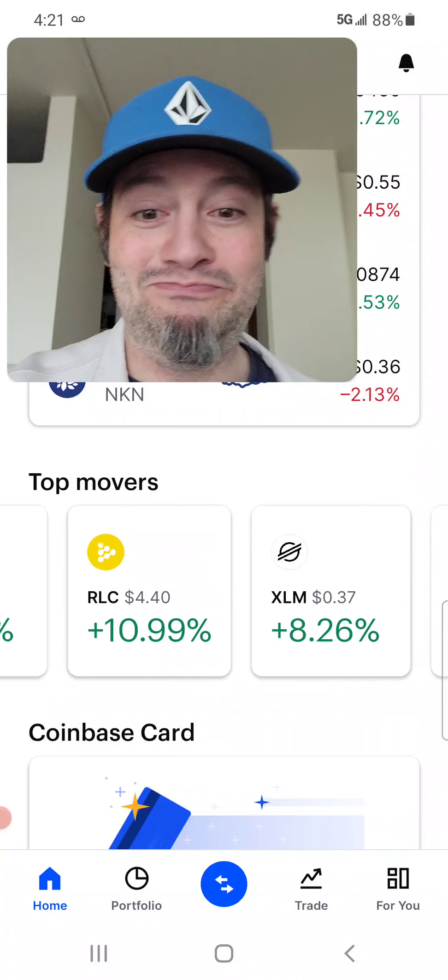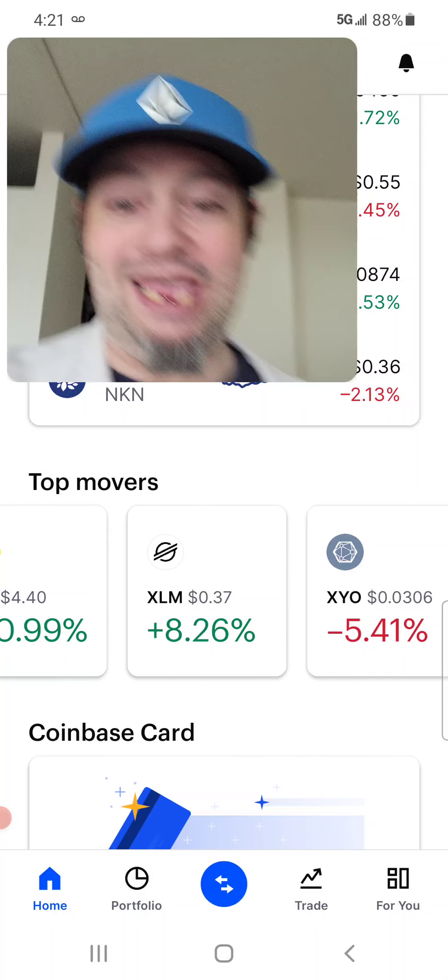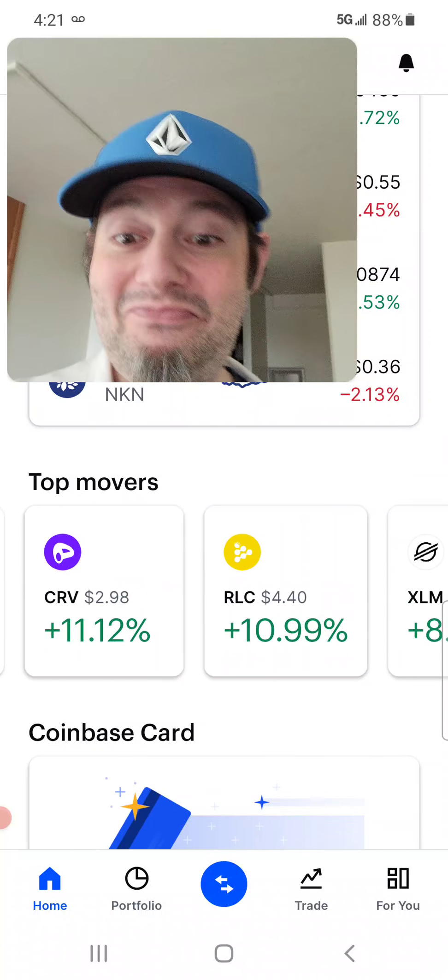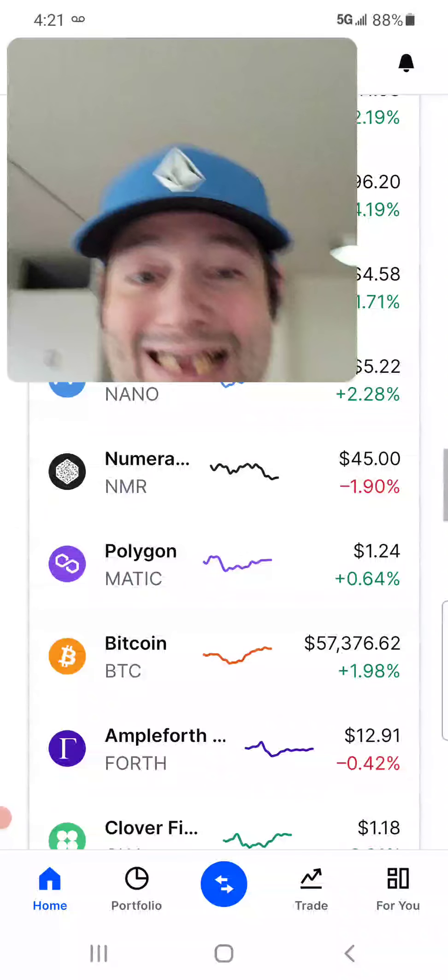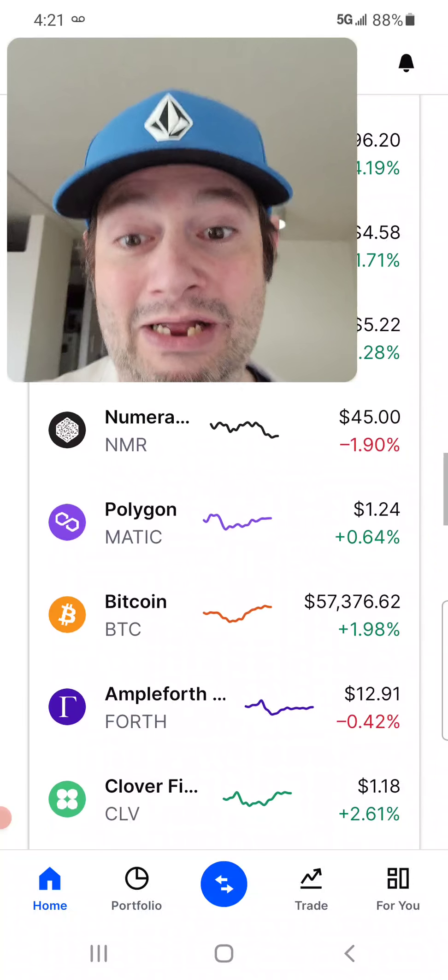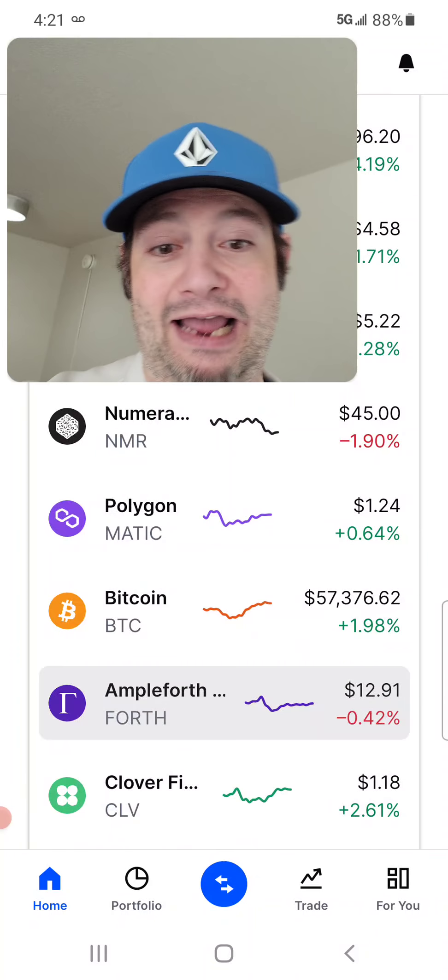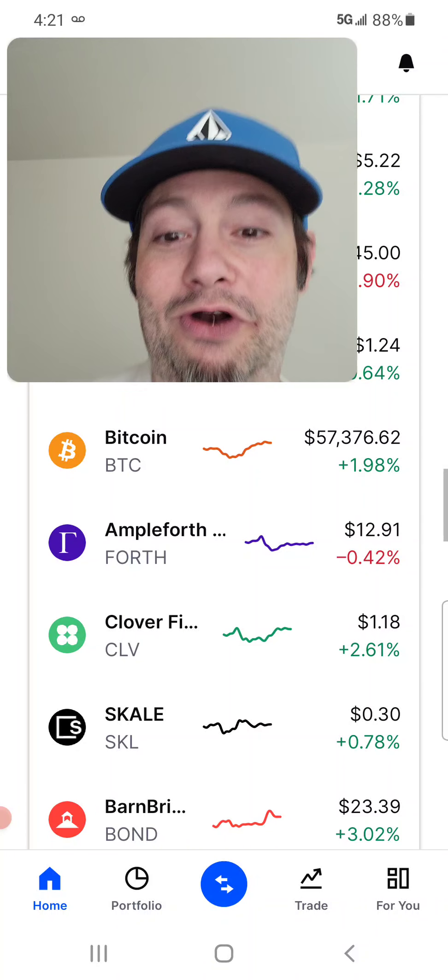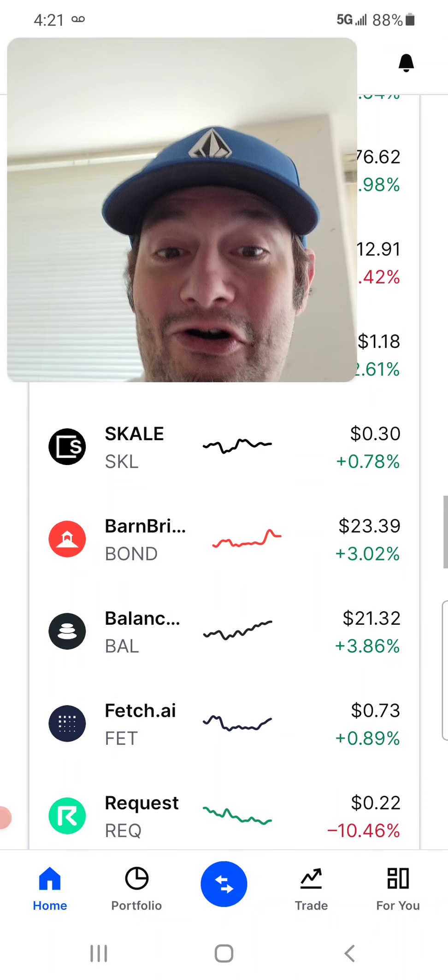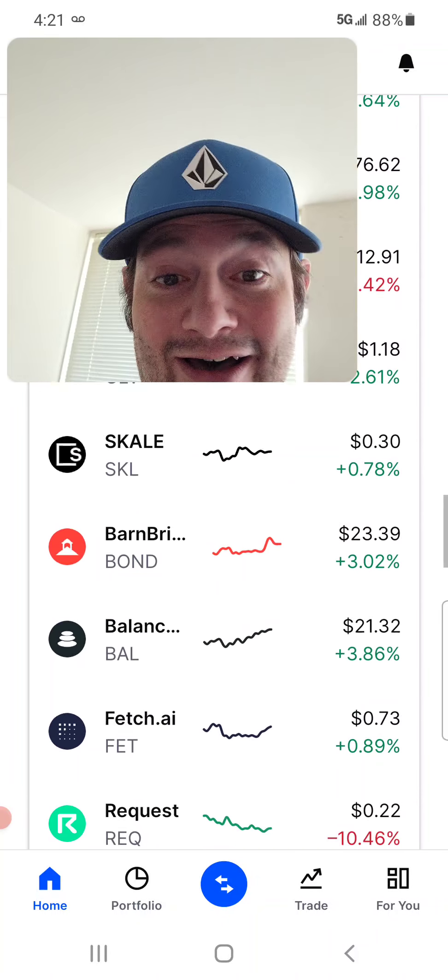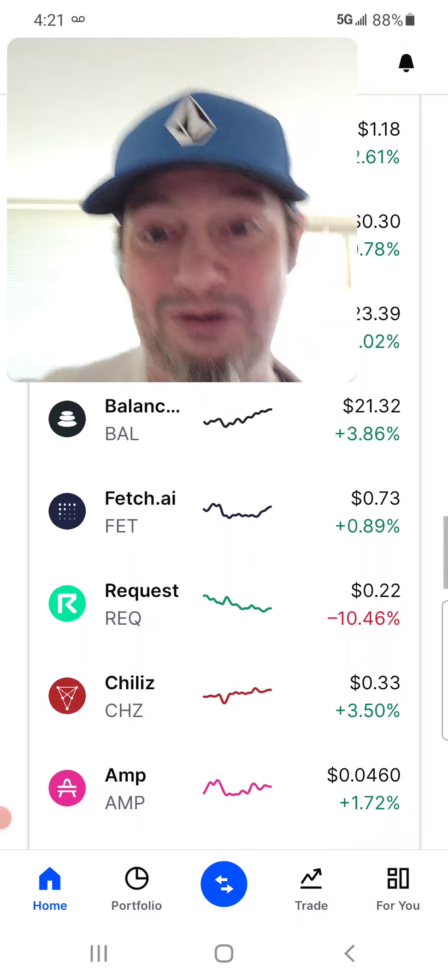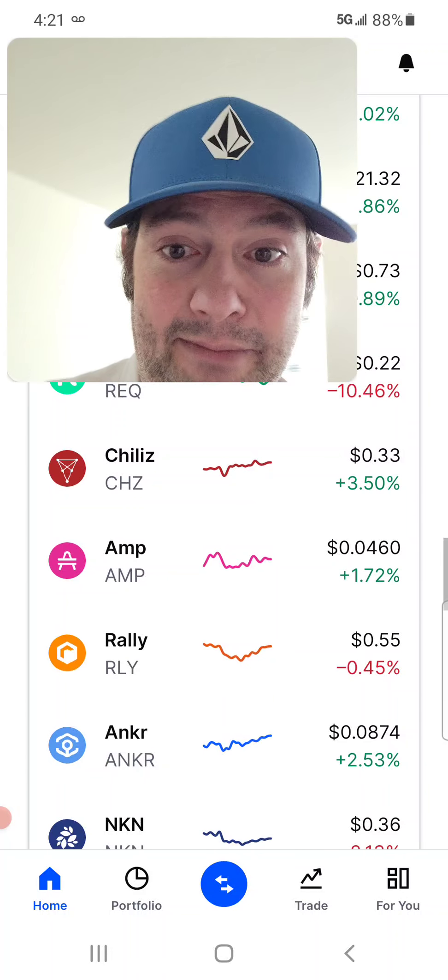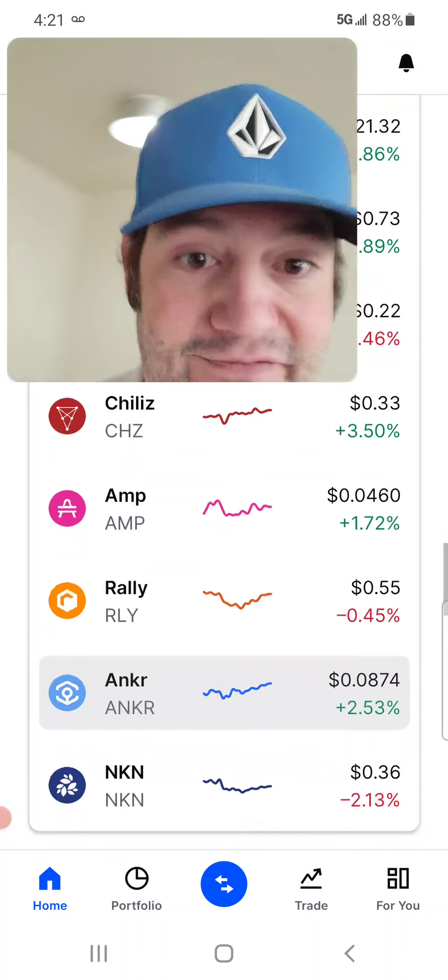Polkadot, Curve, RLC, XLM. Just blasting off. So, a lot of DeFi coins are doing really, really well right now. Now, Clover, Scale isn't doing too good. But a lot of the other DeFi's are.